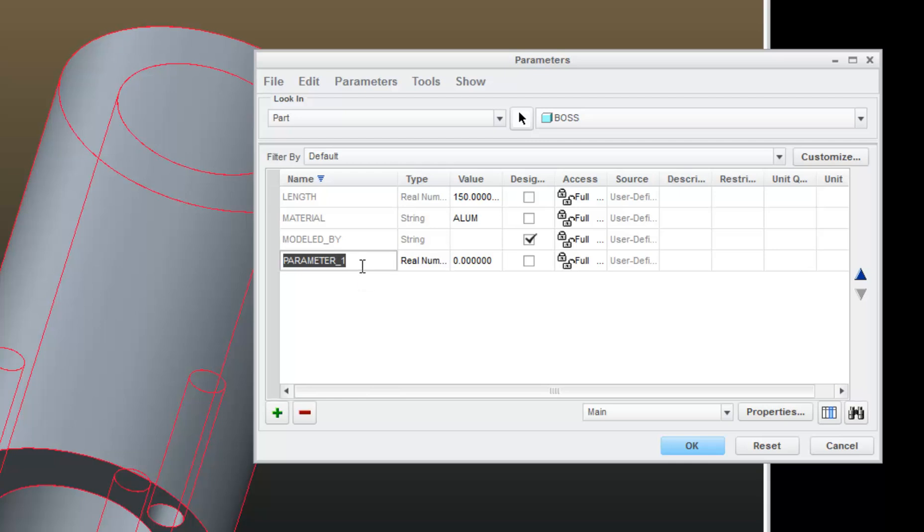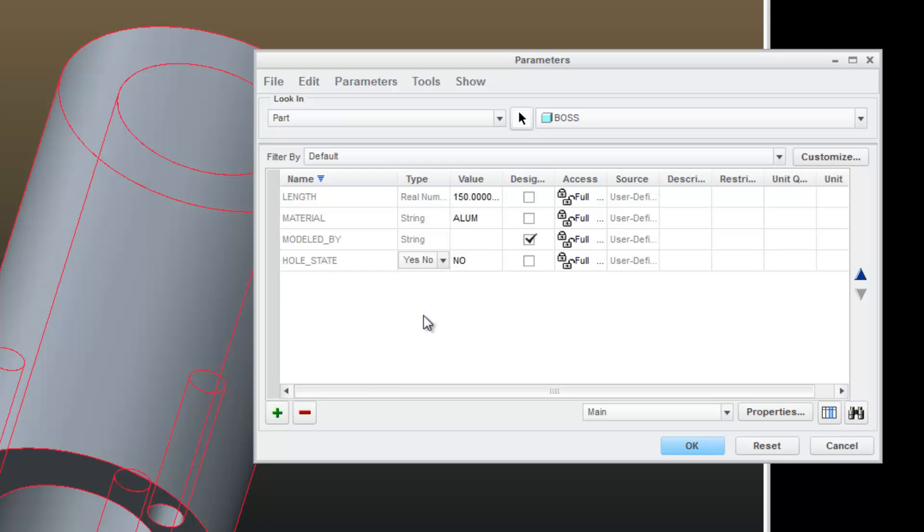So click the green plus sign, and create a parameter called wholeState. Set that to be a yes, no, or Boolean. And just take the default of no for now.